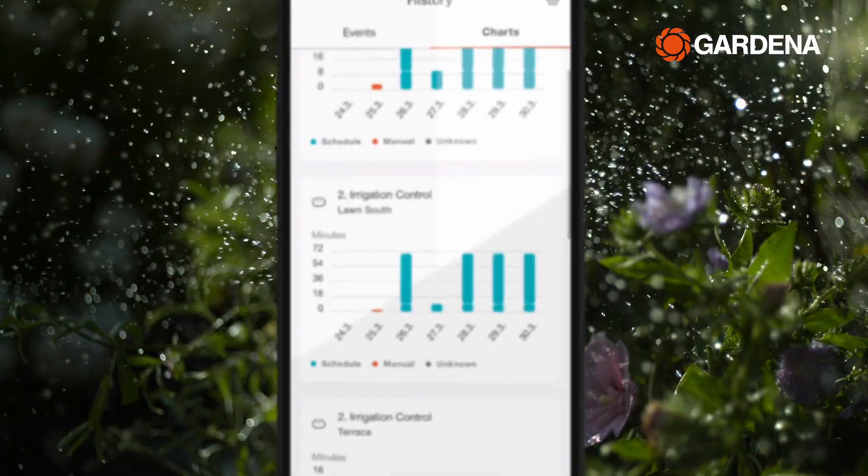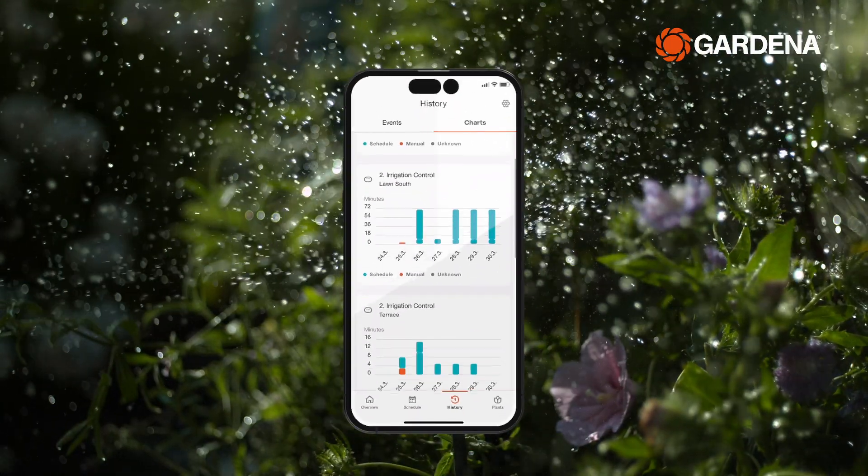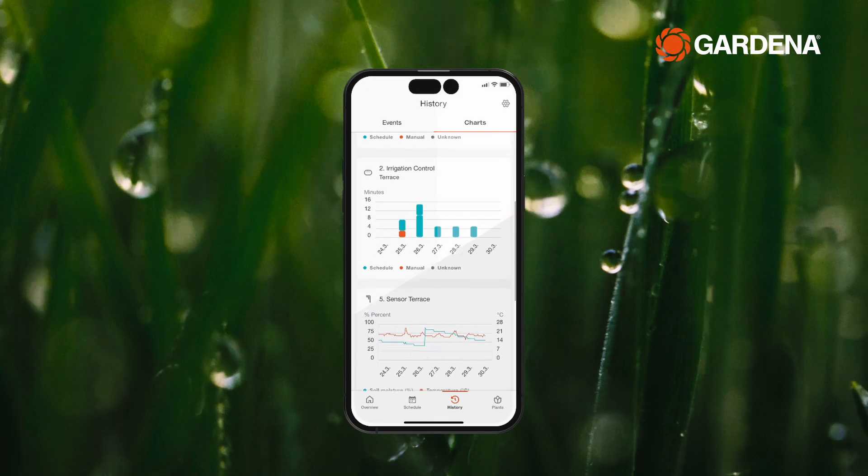The History menu allows you to view when your garden was last watered, or if a plant irrigation cycle was skipped due to weather or sensor data.